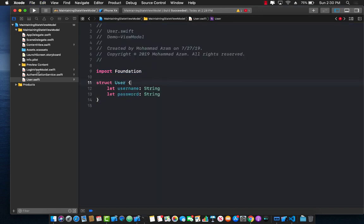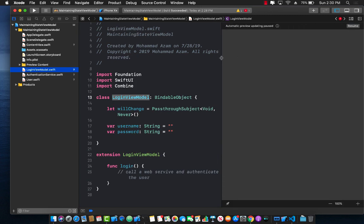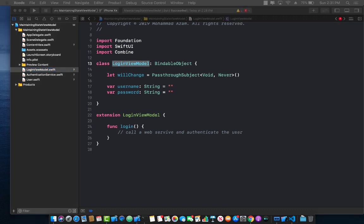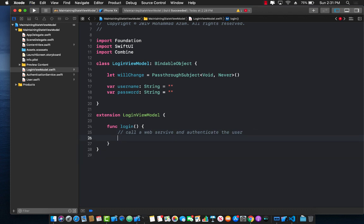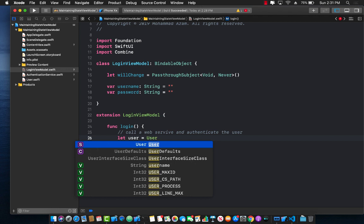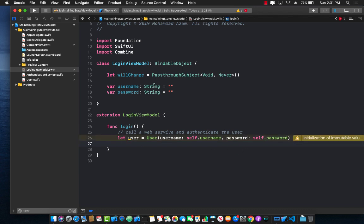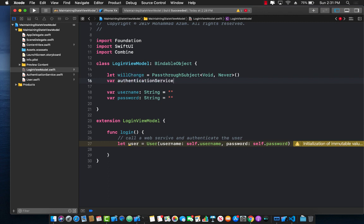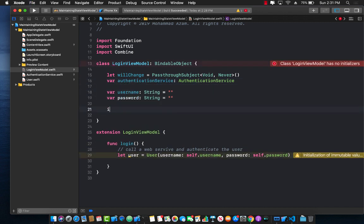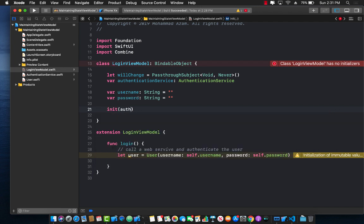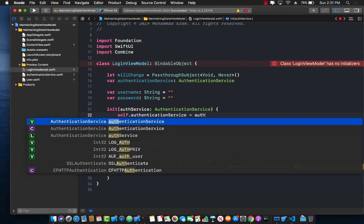The User model only has username and password. Now we can implement our login function in LoginViewModel. We'll create a new User instance passing in `self.username`. We also need to define an `authenticationService` property of type `AuthenticationService` and create an initializer that takes in the authentication service and assigns it.